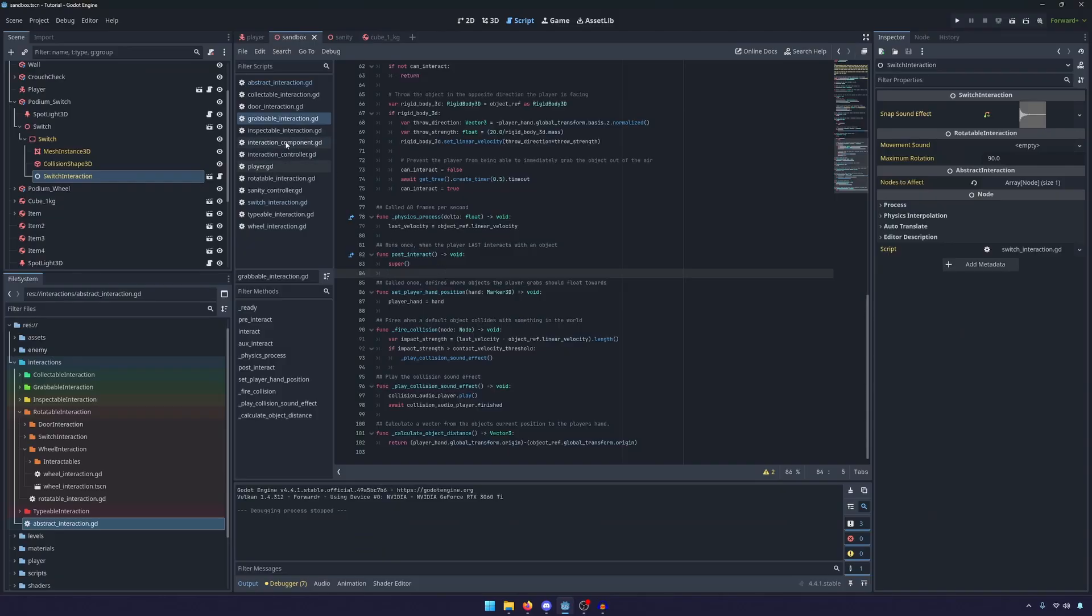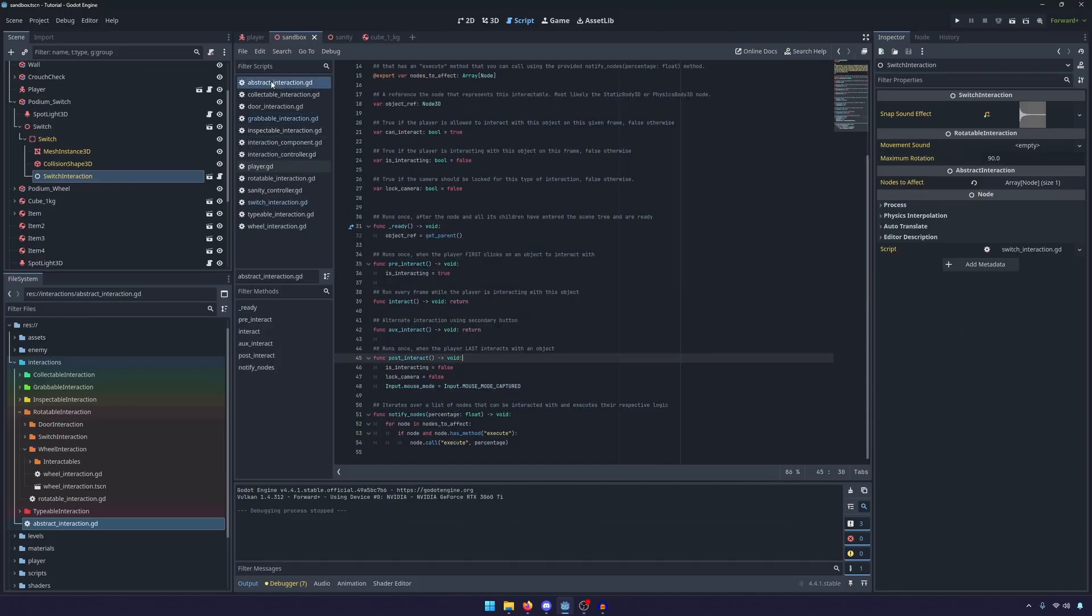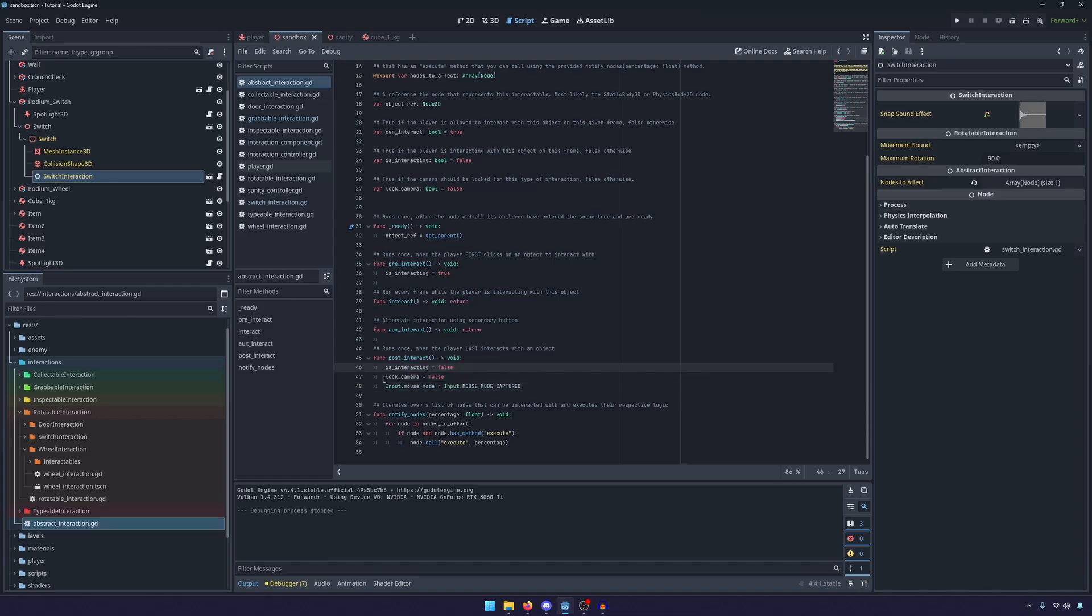So when I first click on the box that's a pre-interact and now I'm interacting and as I let go the box drops because we stopped interacting and that's because we call super here and that calls this method here, this post interact which sets interacting to false and unlocks the camera.